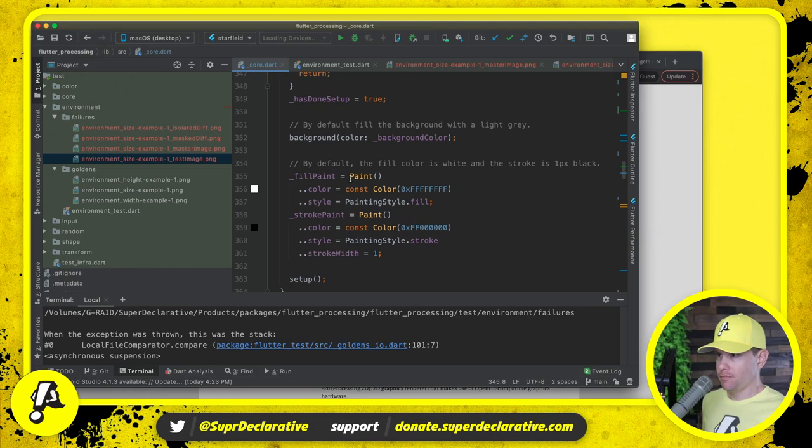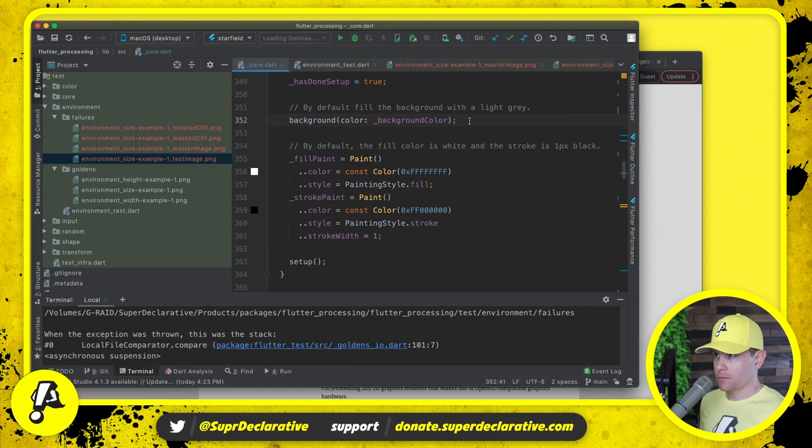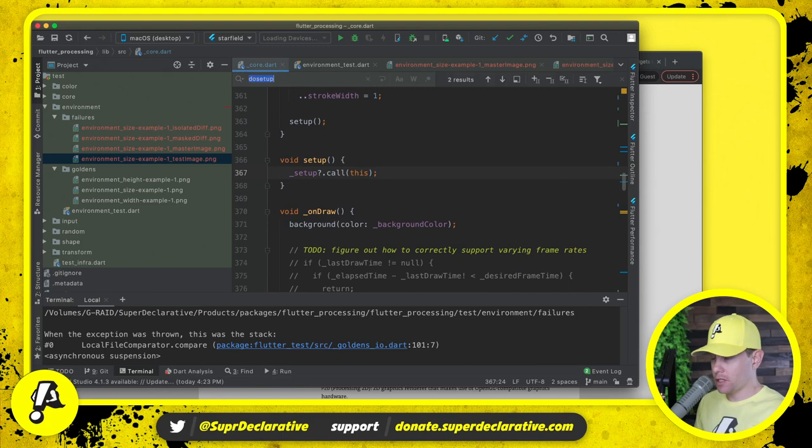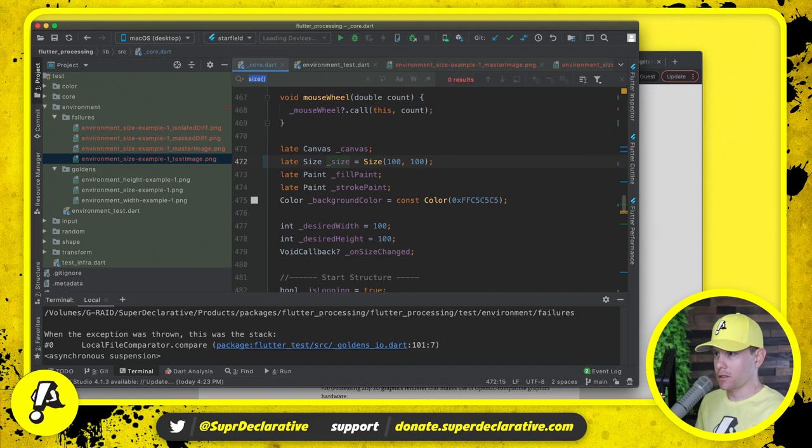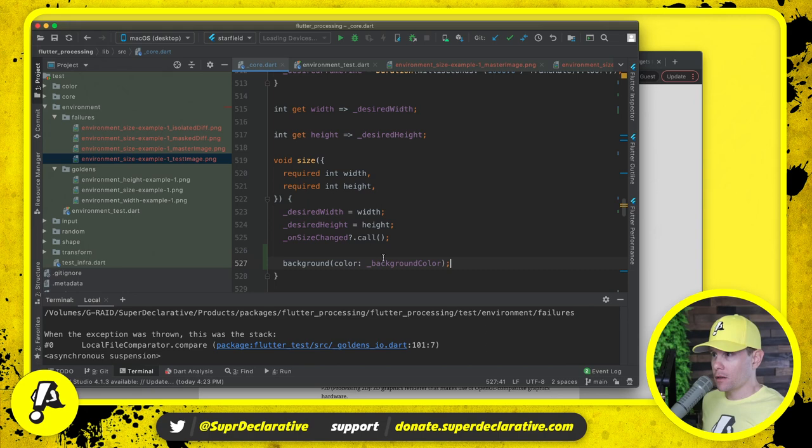We're drawing the background before setup, before the normal setup is running. Then the normal setup changes the size which would require painting the background again. But if anything is drawn within setup, then we'd be painting over it. So we have an order of operations issue and I'm not sure what the solution is to that.